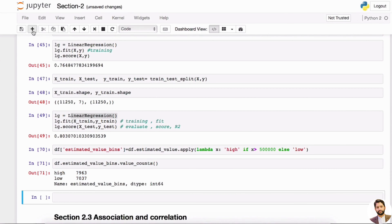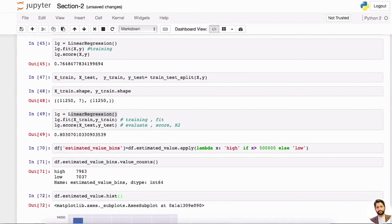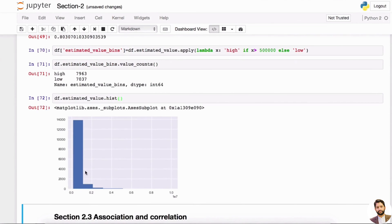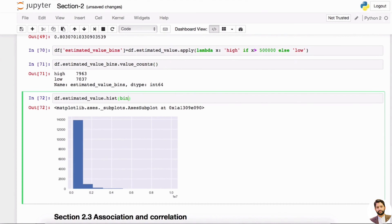Another way to do this is to look at a histogram, like we talked about last time. You can look at estimated_value.hist() — most values are less than 1 million. You can also create your own bins — say 100,000, 200,000, 300,000, and so forth — and look at the distribution from there as well.